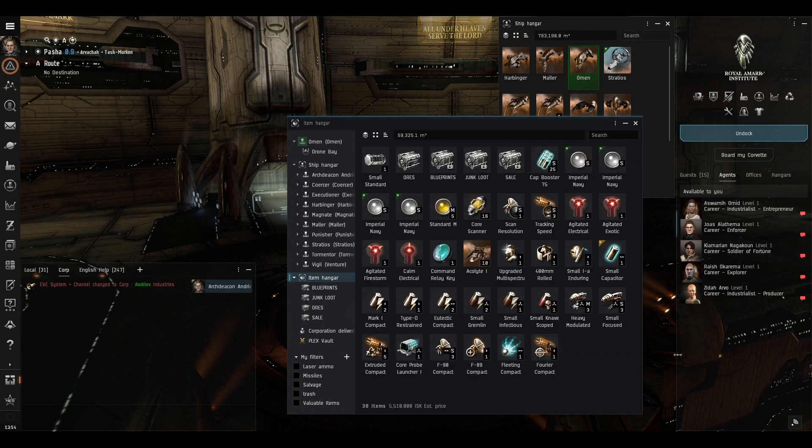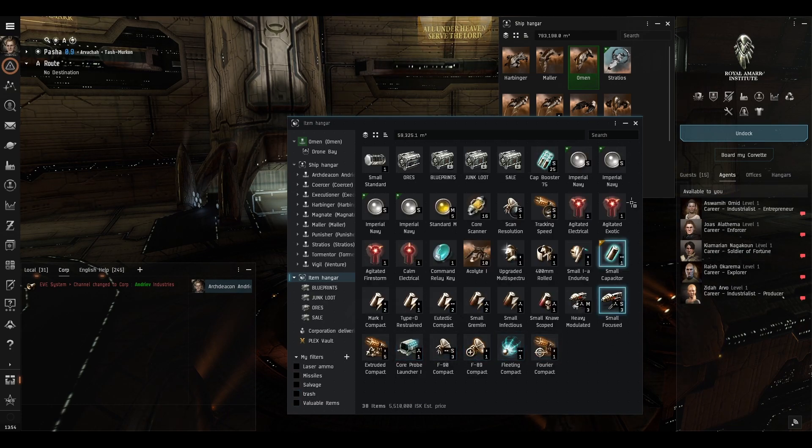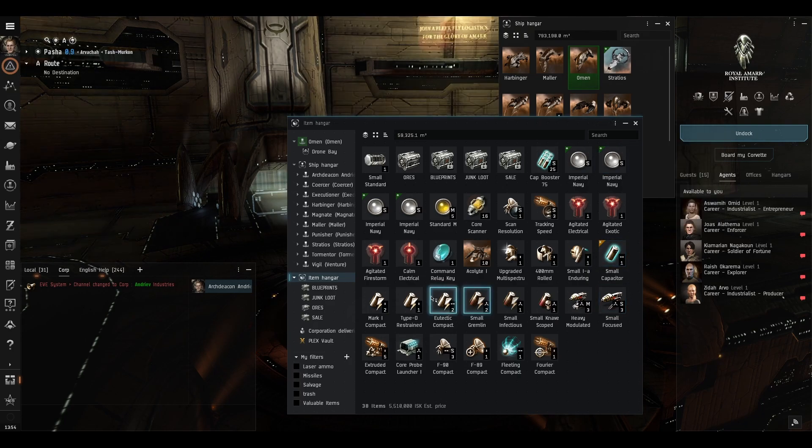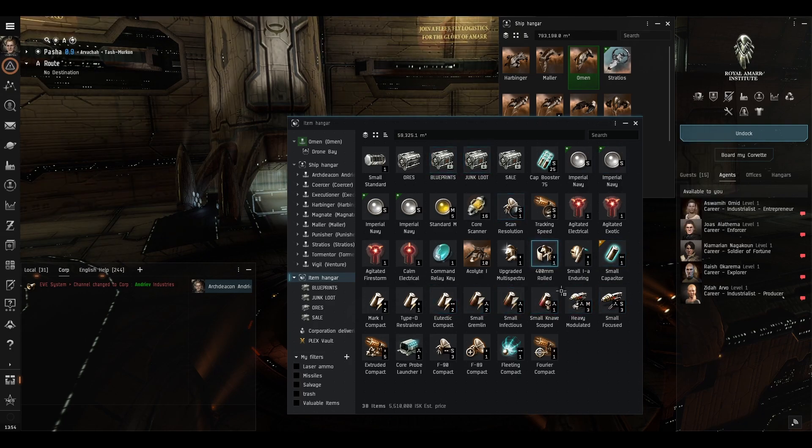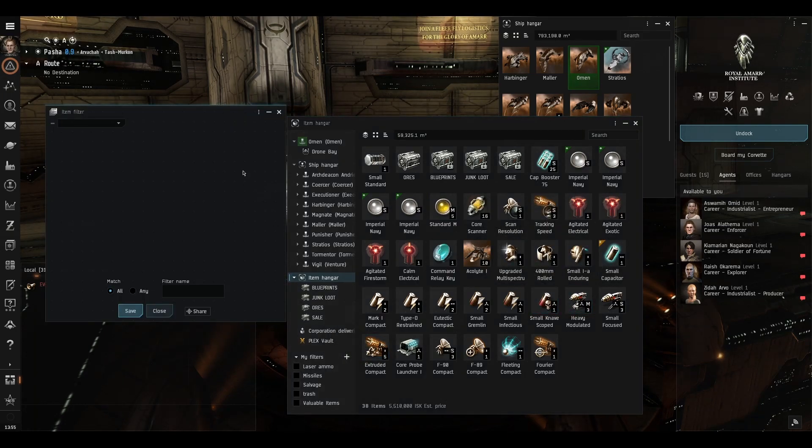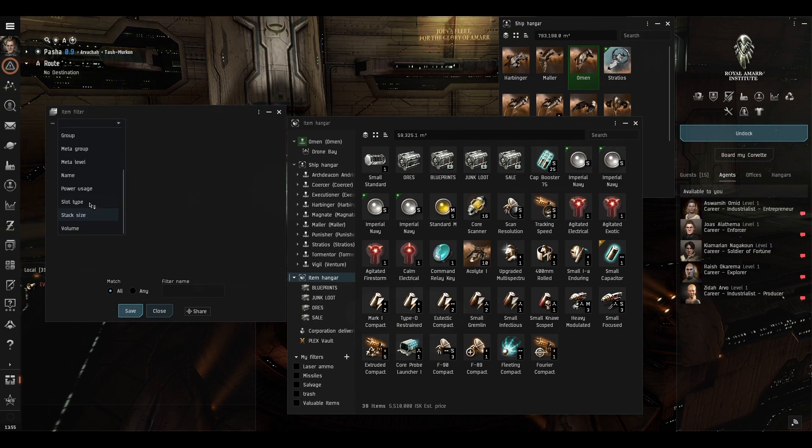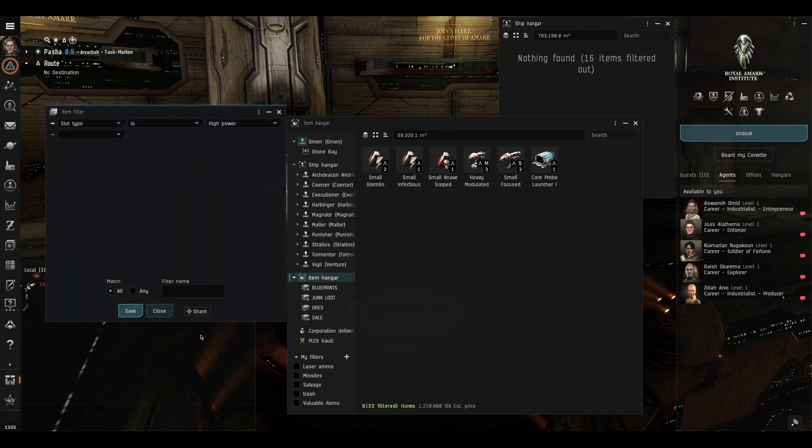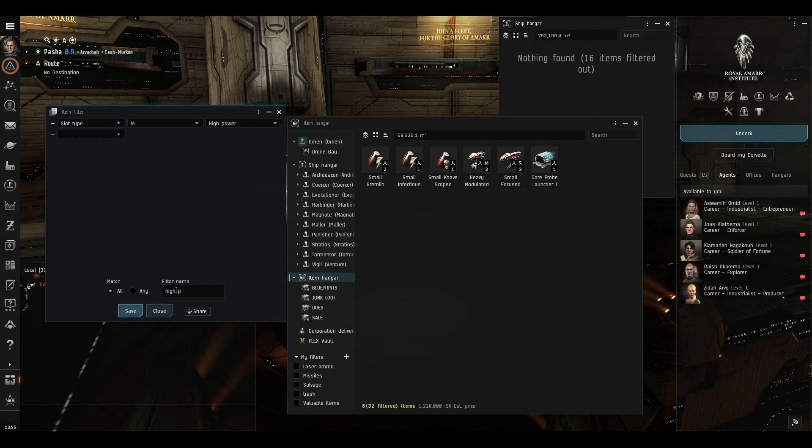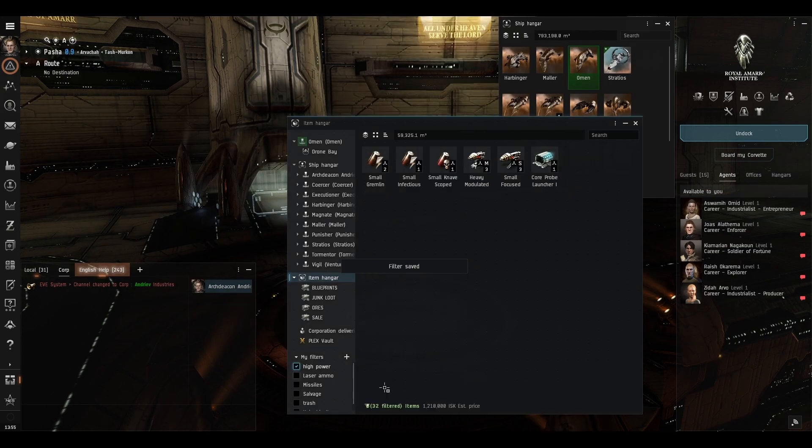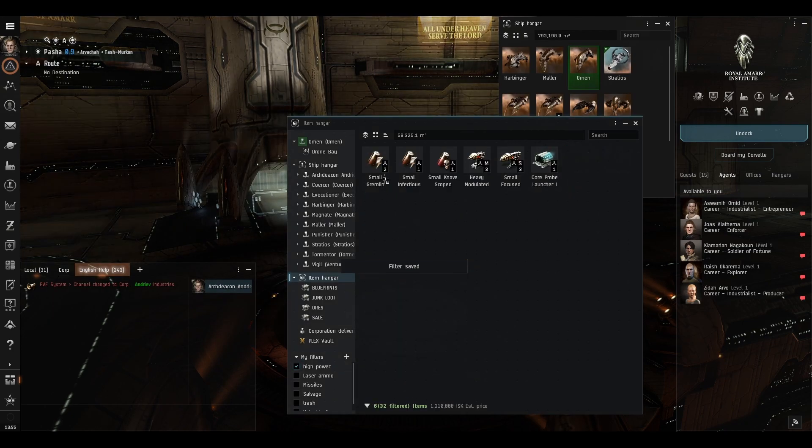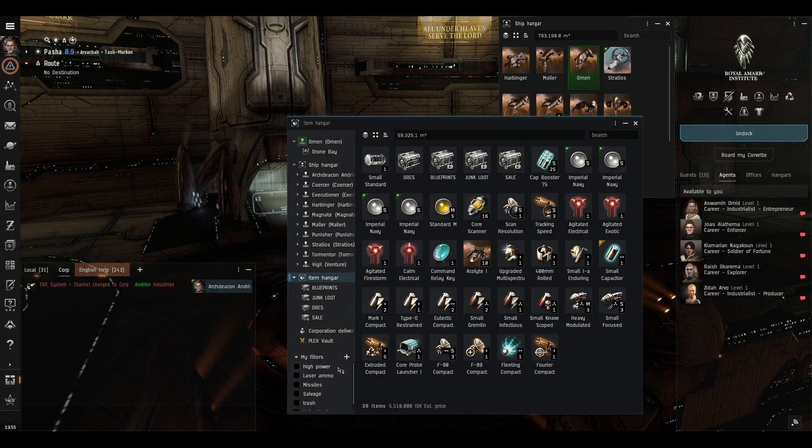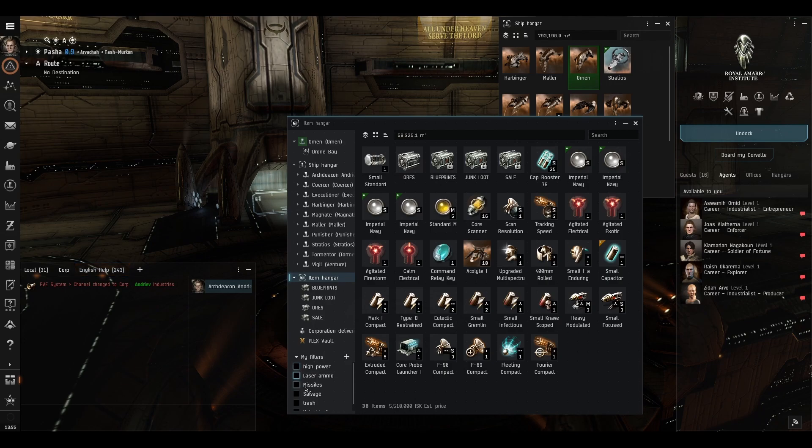Now some people then do ask can you filter your modules by high medium and low well yes you can with the filter so we'll just say slot type is high power and call it high power and save it so now anytime we want to find anything that's high power just click this there we go and you can do the same with mediums and lows and rigs very very easy.